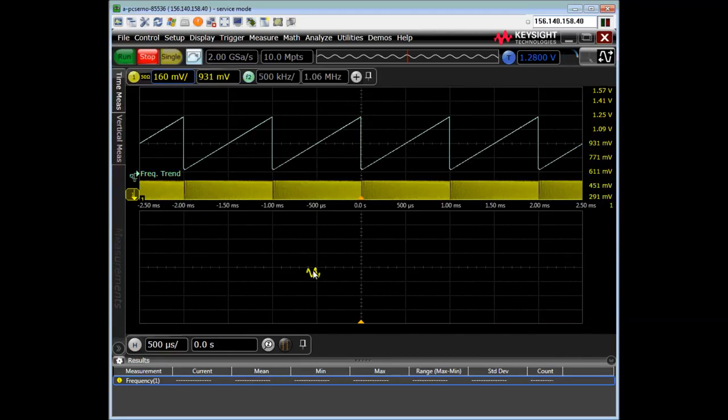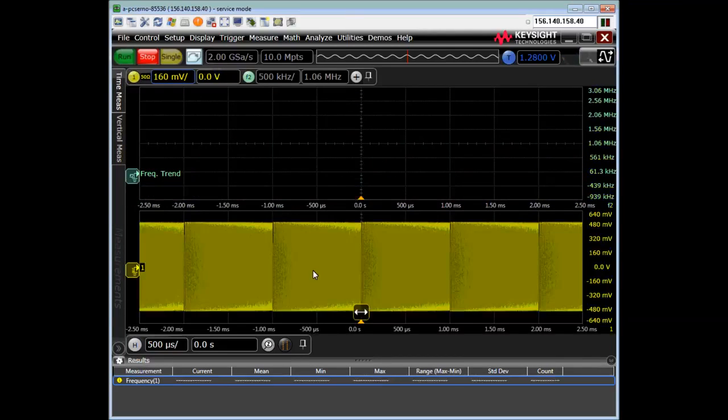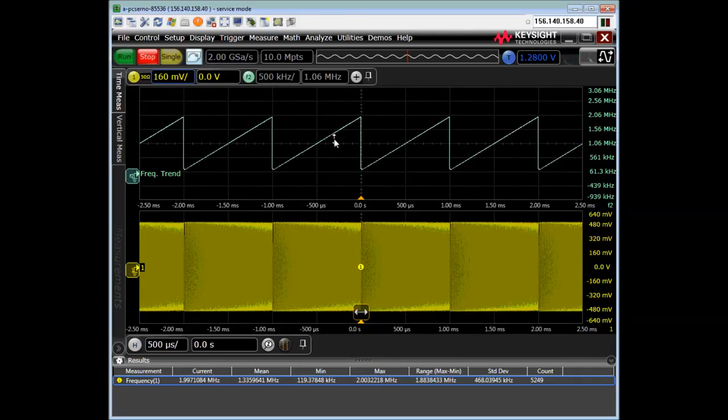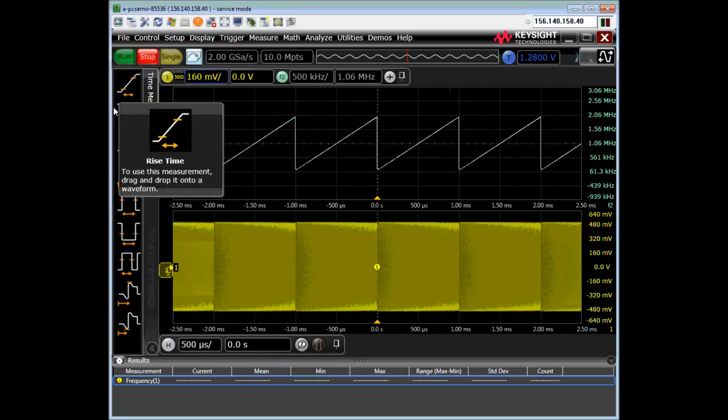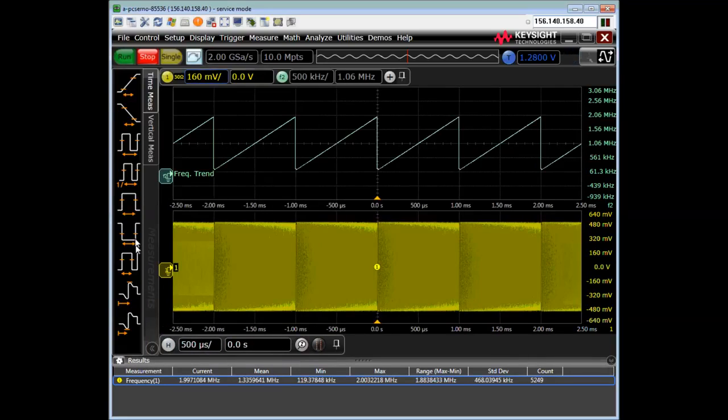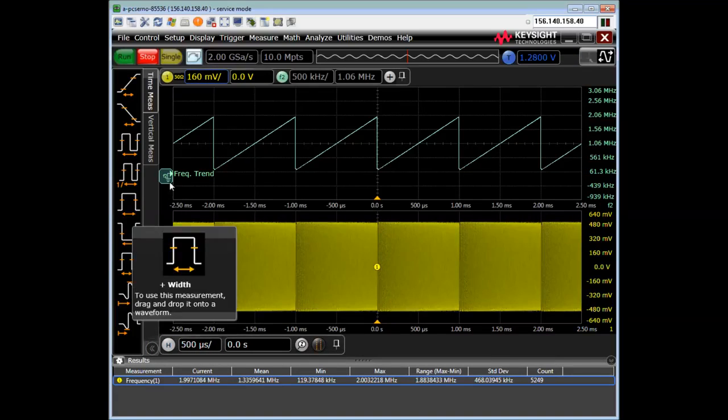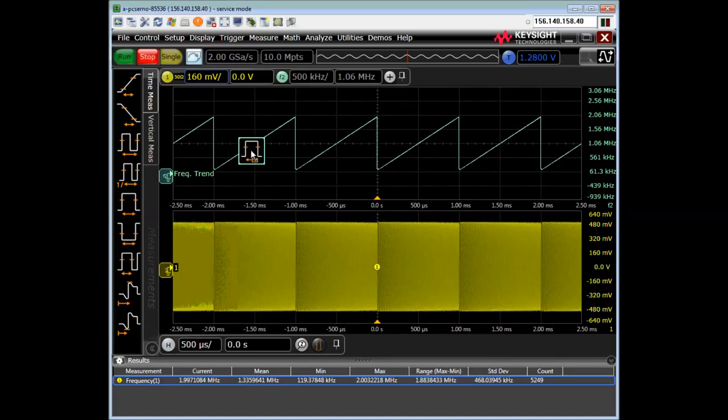And I can bring one of the waveforms down here. Okay. So this is my frequency trend. Now I can do, I can use measurements on it. For example, I could select the period measurement.